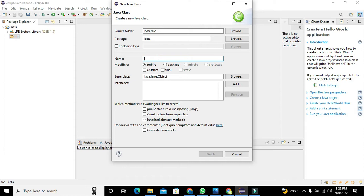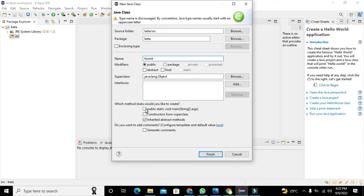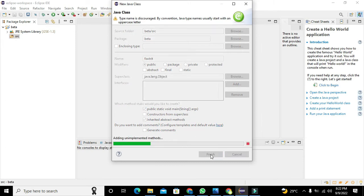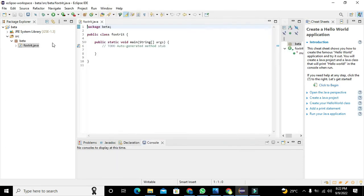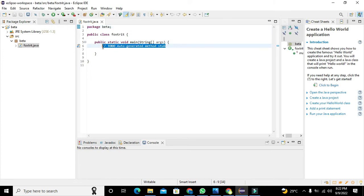The class name will be like BetaDeltaFoxtrot. We will click on public static void main, because it is our main function. Click on Finish and we got our main window.